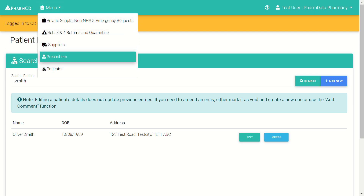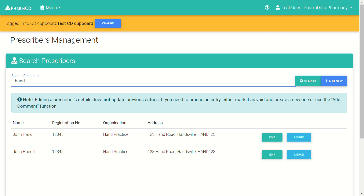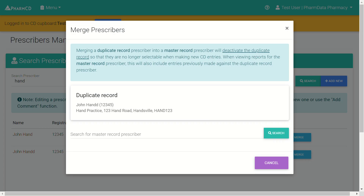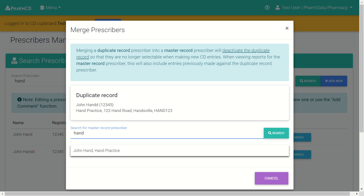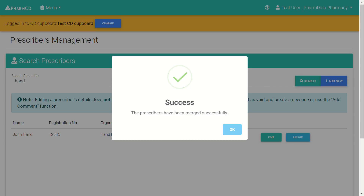The process is much the same for merging prescribers. You would search for a prescriber, choose the one which you want to merge and no longer be active, then search for and choose the other record — the one that you want to keep — and merge. And that's it.